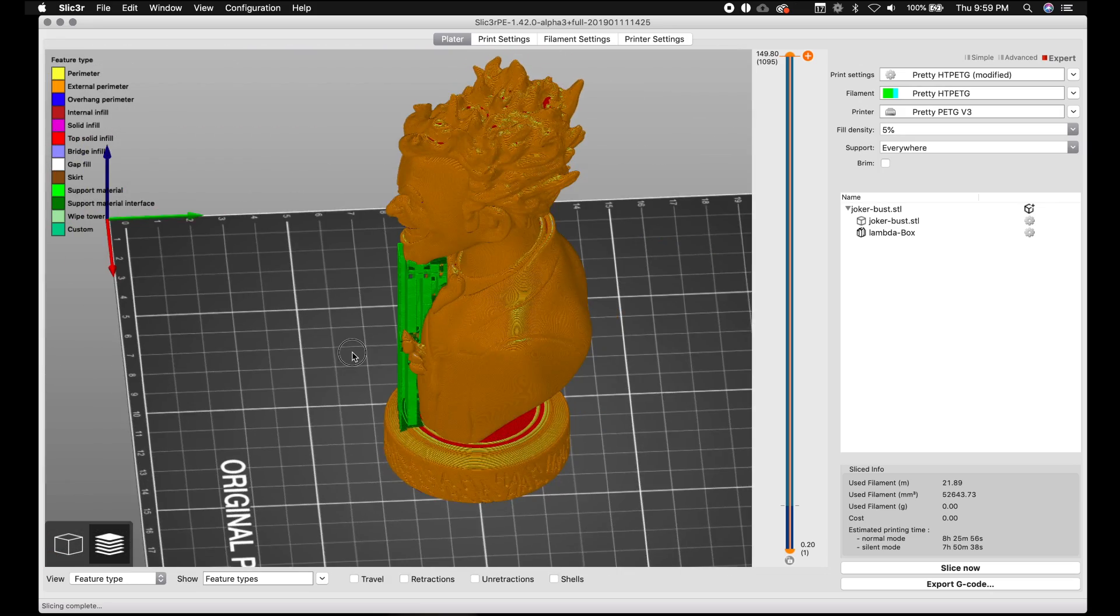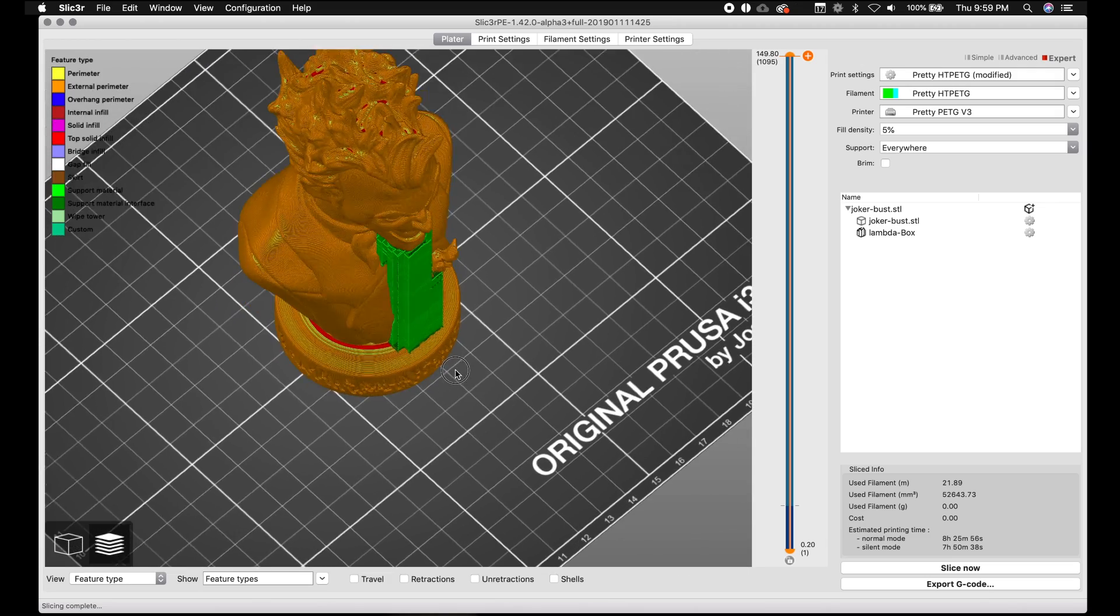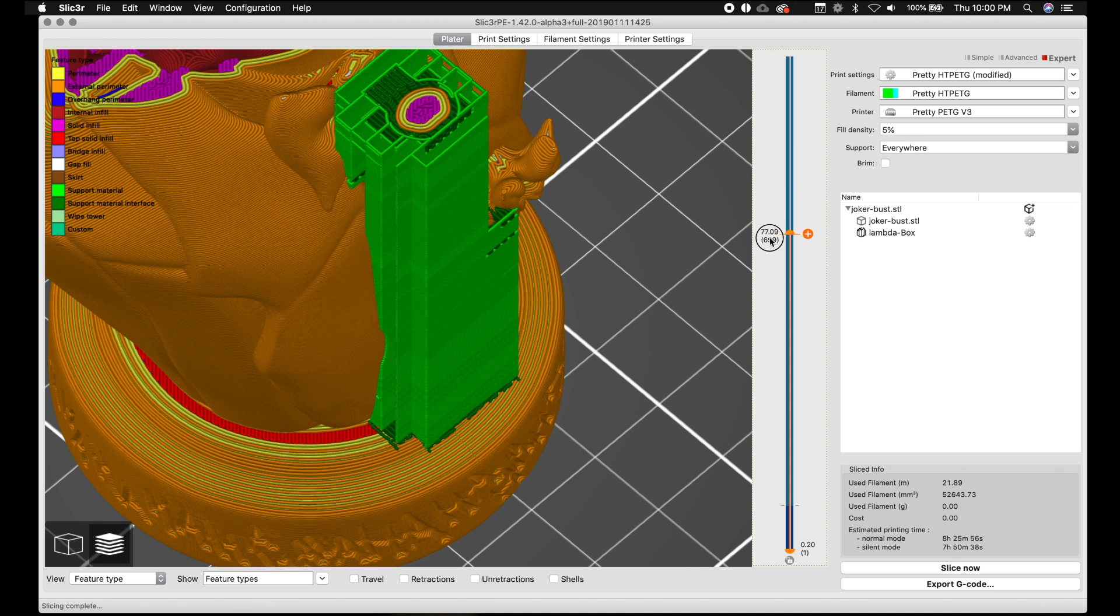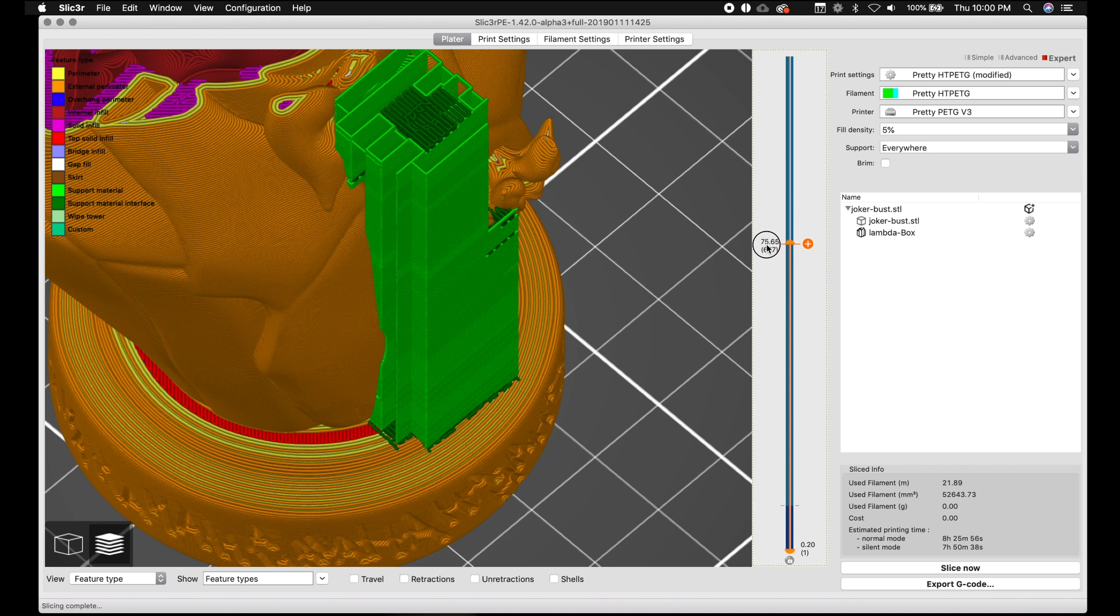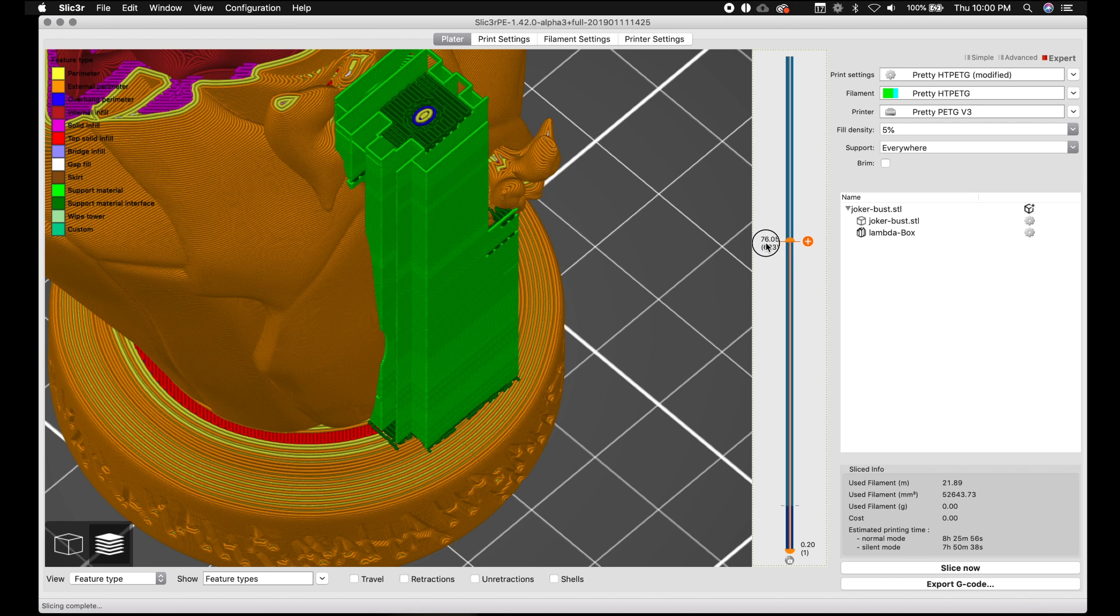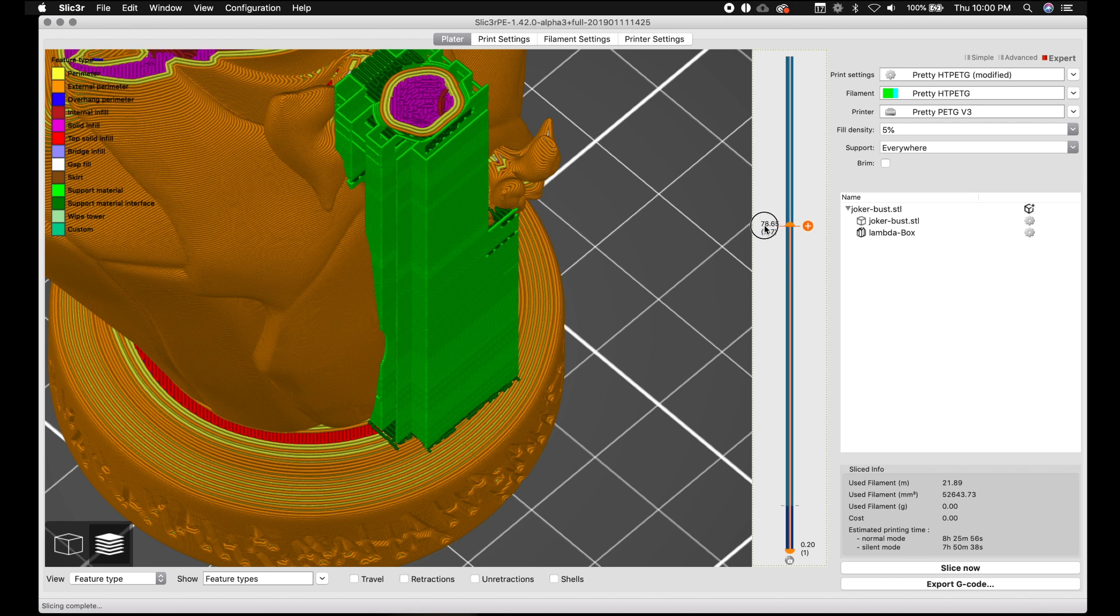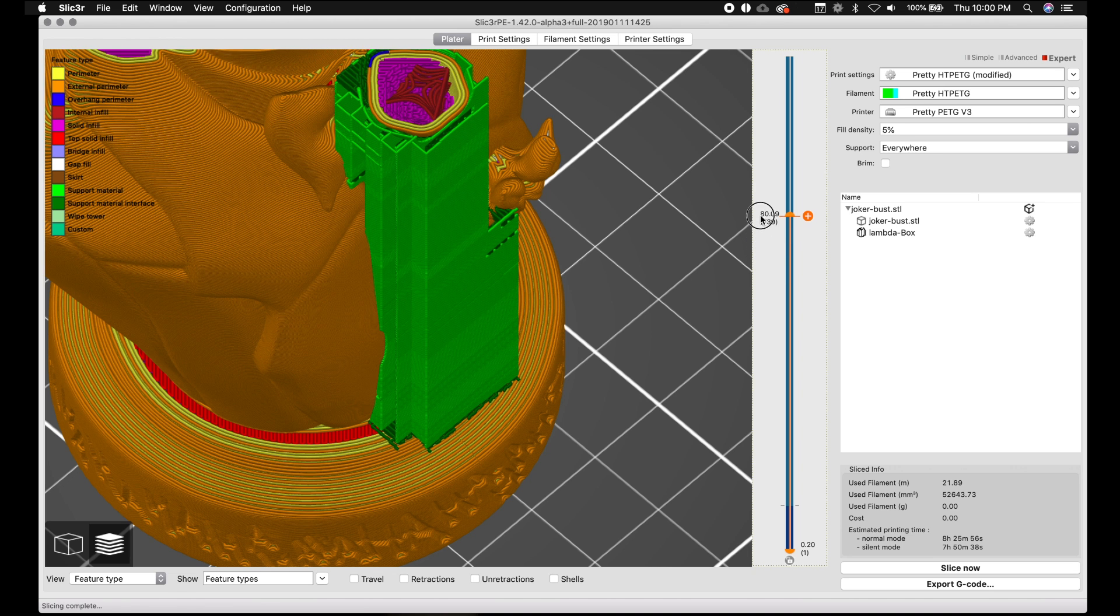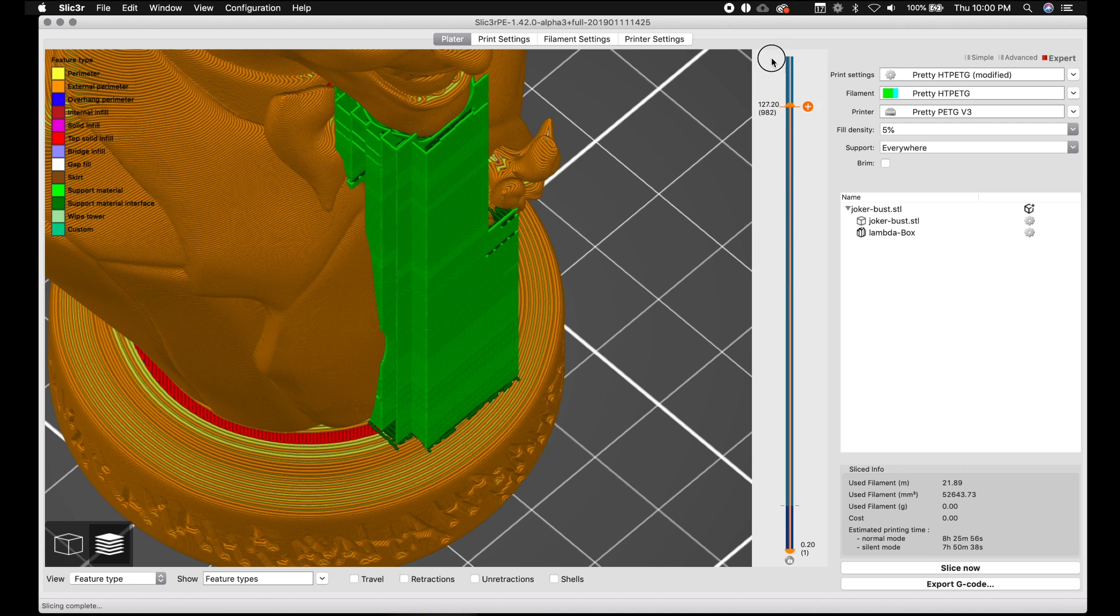And one thing I like to do on these more detailed prints is change how the support looks. You can see here pretty clearly that the support is this zigzag pattern. And the zigzag pattern is nice because it comes off easy. Then we have these color loops and that helps the print come off of the supports. But I've had issues where these supports really don't print that great.